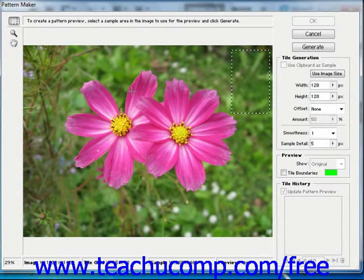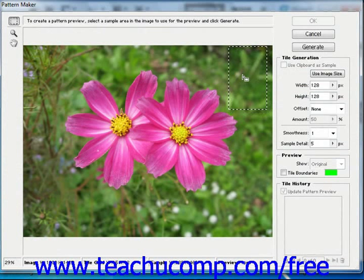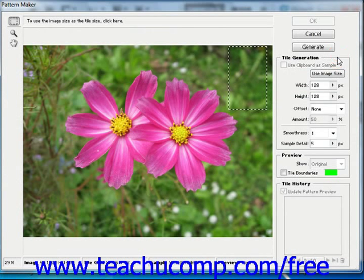Here you'll see the preview of the pattern selected right here. The selected marquee indicates the tiles that will be used to create the pattern. You can move the marquee selection if needed by just clicking and dragging around in your image. In the tile generation section right here to the right, you can use the width and height sliders to set the dimensions of the tiles used.